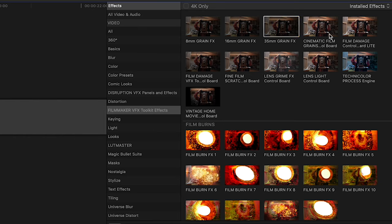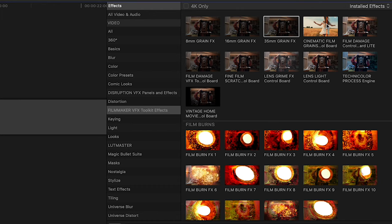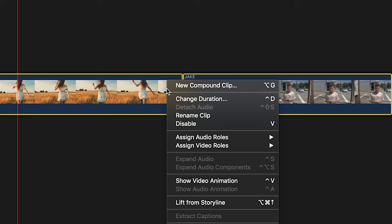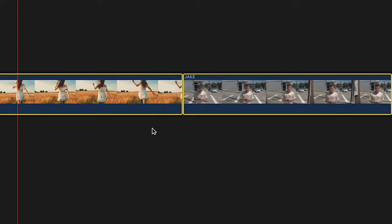You can drag and drop these effects on each shot or you could highlight a whole array of shots. In this case I'm just using two shots, so I can highlight both of my shots, right-click and select New Compound Clip.